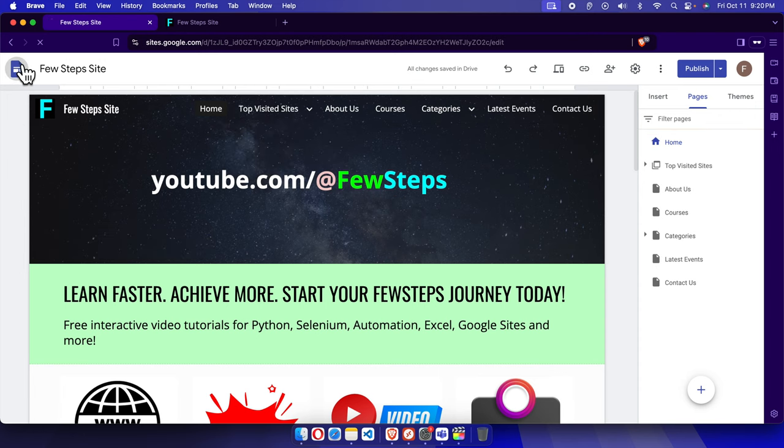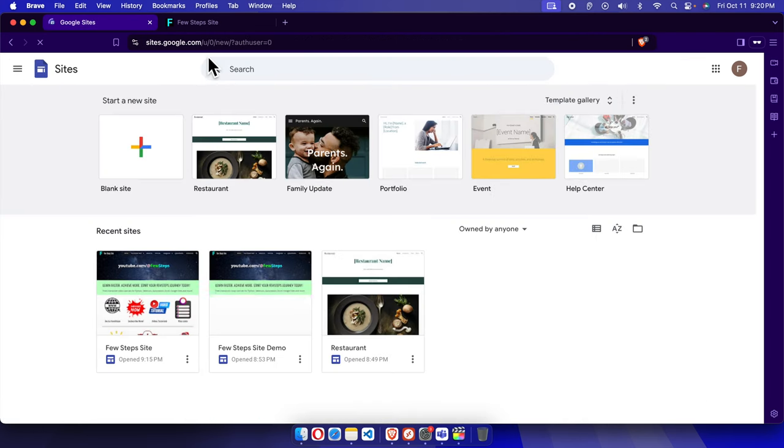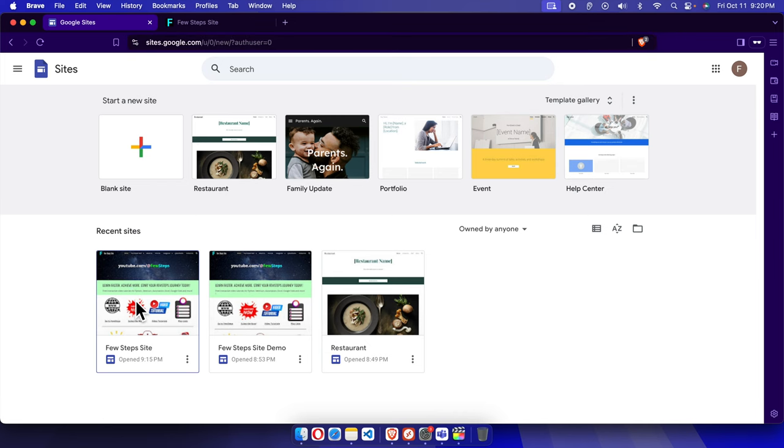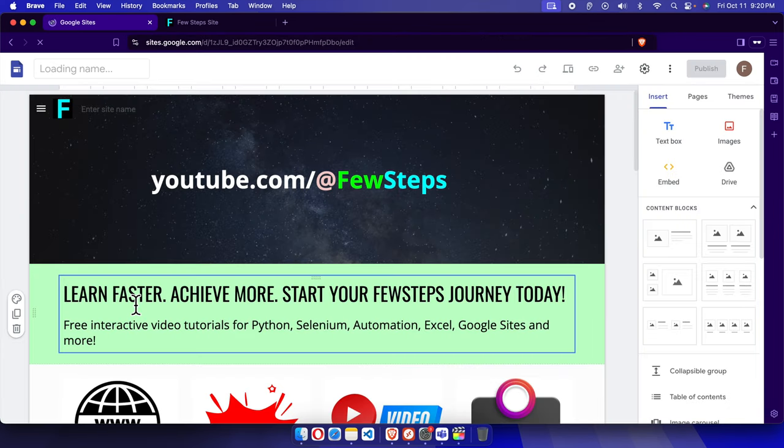At first we need to access our Google Site domain admin panel, or we just need to log in to our Google Site. And then we have to choose the site. I am going to choose my site. Once I click here it will be opened in editor mode.